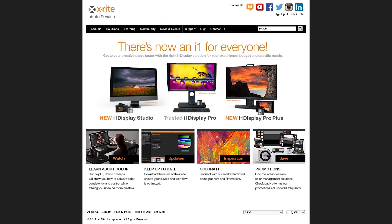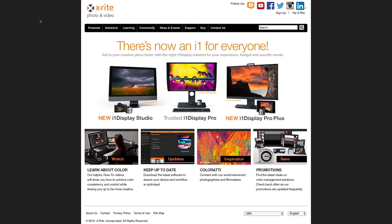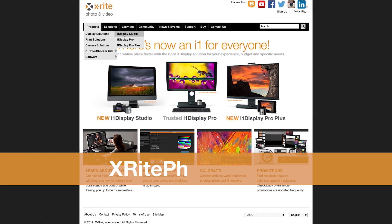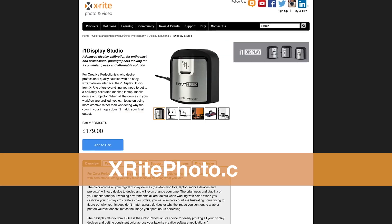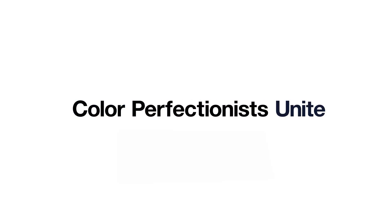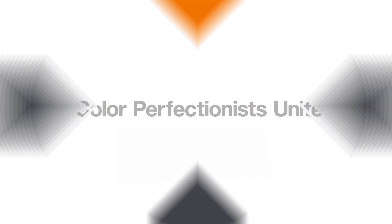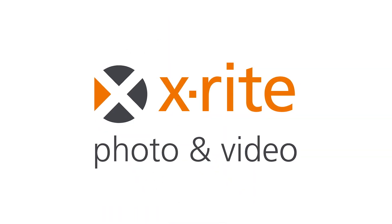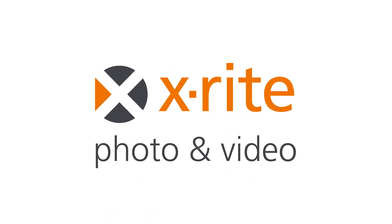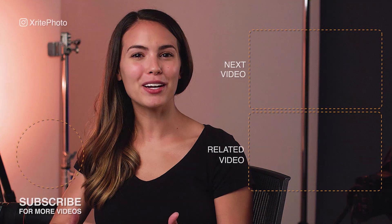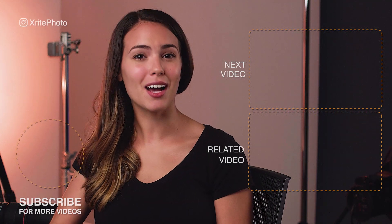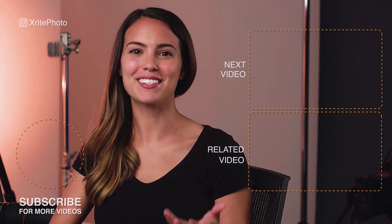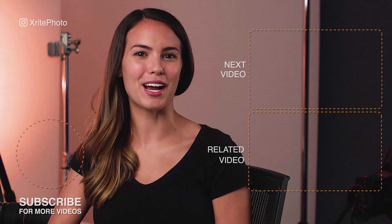Find out more about all of X-Rite's color management solutions for photographers and filmmakers at X-RitePhoto.com. Your i1 is waiting for you. For more information on color management solutions please like and subscribe.